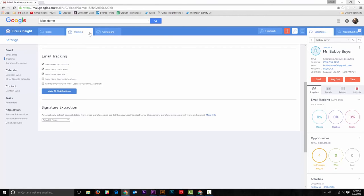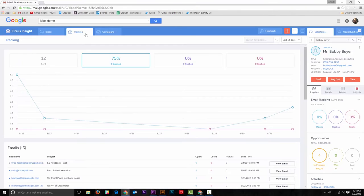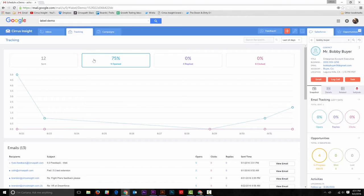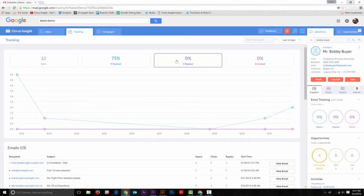Cirrus Insight also gives you the ability to view key metrics about how your emails are performing in the tracking tab. This is where we give you a broader view of which emails have been opened and replied to.